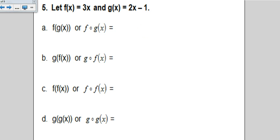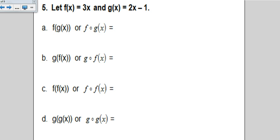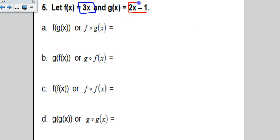Our next concept is called composition. You'll see it written two ways: f of g of x, or sometimes written as f-o-g with a small open circle. That open circle means the exact same thing as f of g of x. What f of g of x says is you take the f function and instead of writing an x, you replace the x with the g — the inside function.